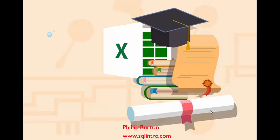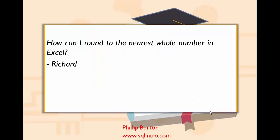Hello, I'm Philip Burton of sqlintro.com and let's have a look at today's question. And today's question comes from Richard. Thank you very much for this question, Richard.